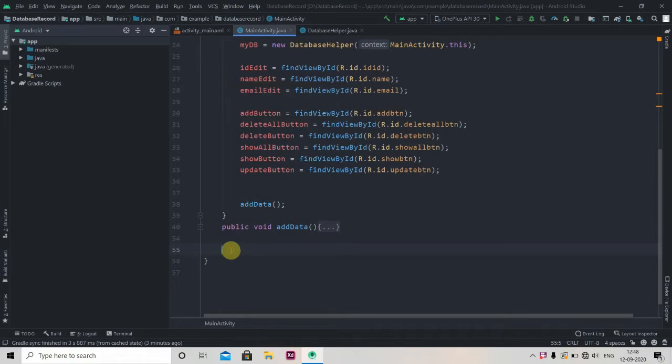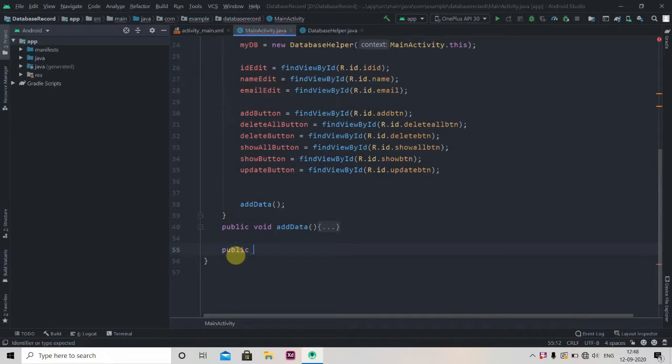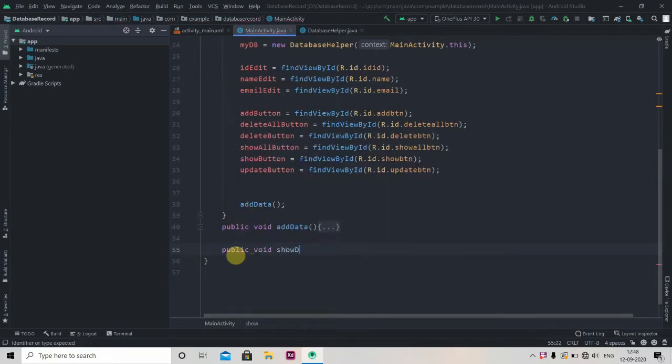Public void show, let's name it as showMessage, and here we'll pass one title and the message. We will be creating here one dialog, one alert dialog.